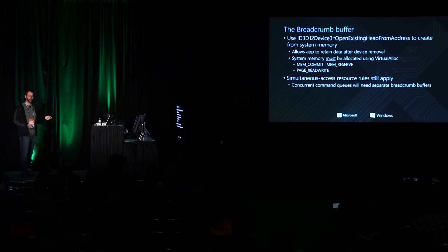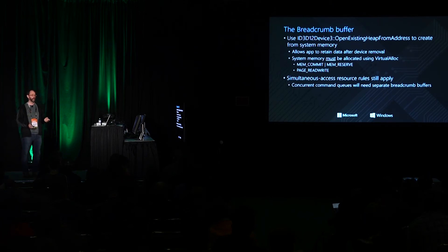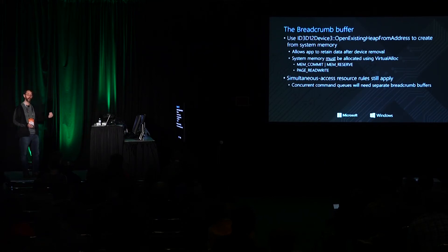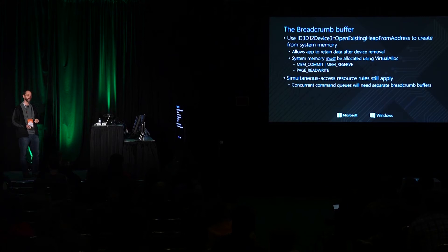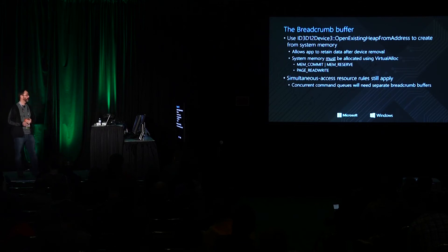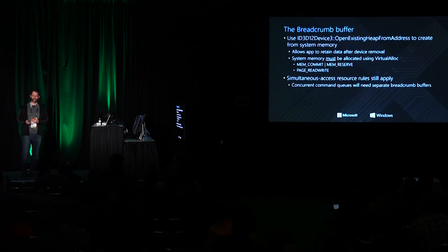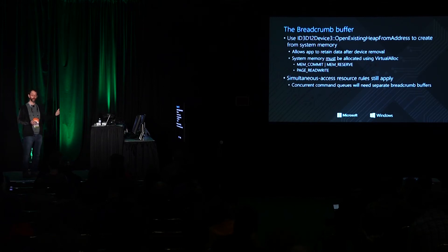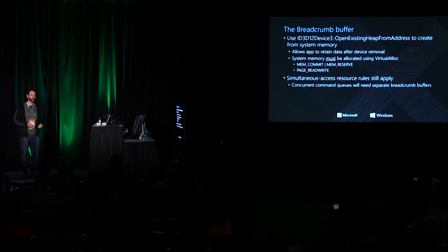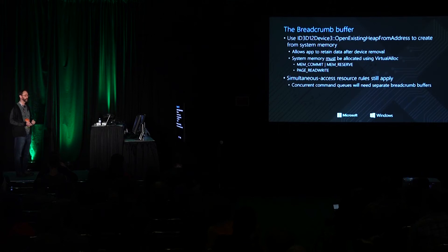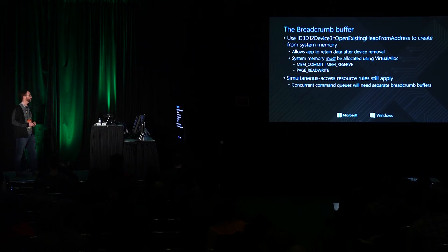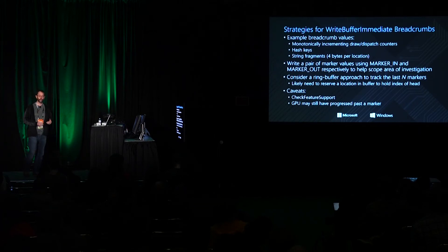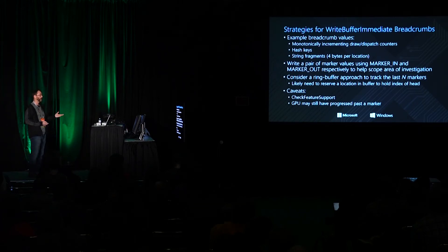I do not recommend using this API just for creating your D3D12 heaps in general. It has other characteristics which may not be ideal for general heap use. It's going to be much better, it's going to be fantastic for this because now you own the memory which means if the device gets removed you can still look at the contents of that memory. The DxG kernel and the driver are not going to change the contents of that for you. Simultaneous access rules still apply. This means that you cannot have two queues writing to the same resource at the same time. So if you're using a lot of concurrency and you're having say a compute queue and a graphics queue running at the same time you're not going to want to have them both writing to the same breadcrumb buffer. I would recommend creating a separate breadcrumb buffer per queue.